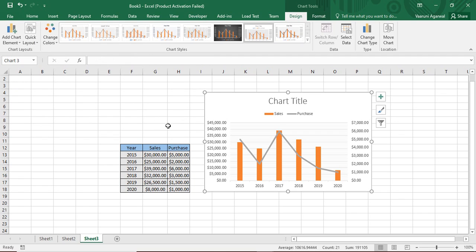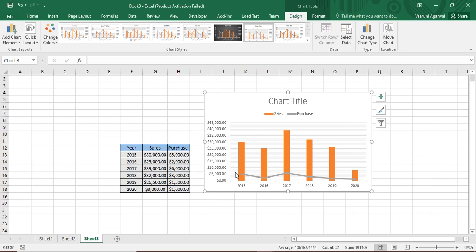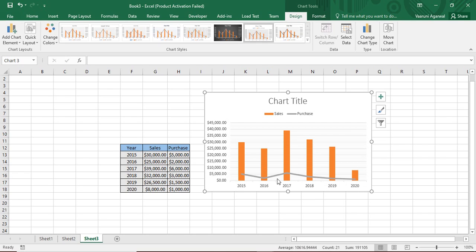The problem with the secondary axis is that it ranges from $0 to $7,000 and doesn't match the primary axis. If you read data using the primary axis, it looks like purchases are over $30,000, but the actual purchase value is just $5,000 — so visibility is misleading. You can delete the secondary axis to align everything to the primary axis for better viewing, though if you can explain the chart verbally, keeping the secondary axis adds clarity.